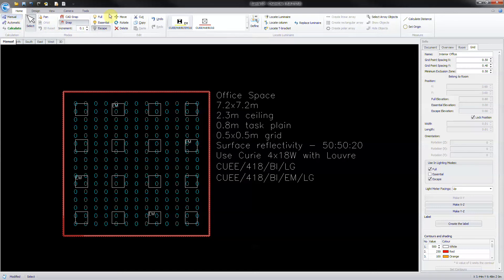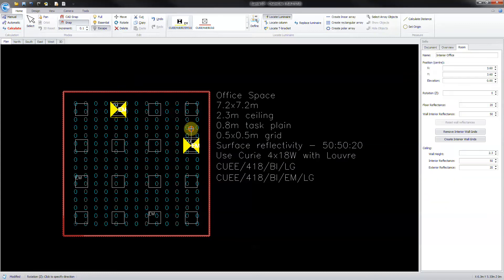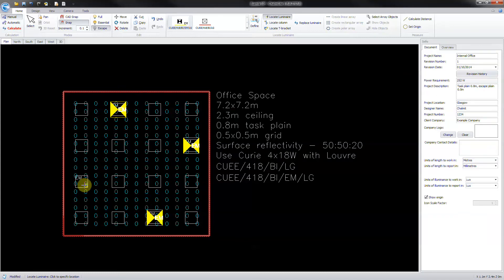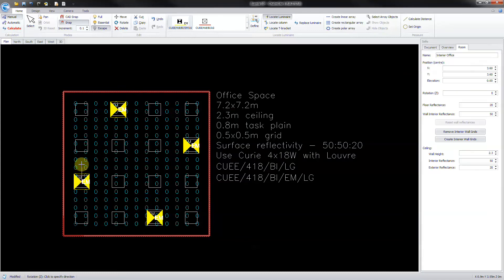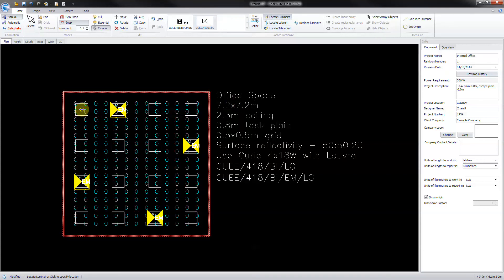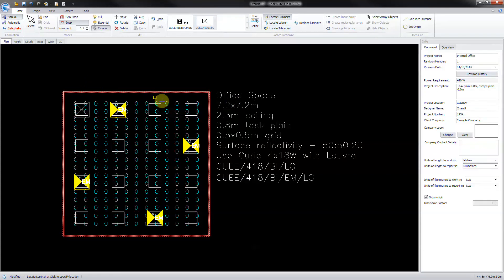Select a luminaire and click locate luminaire. Place the luminaires into position. Then swap to the other luminaire and place those to complete the scheme.